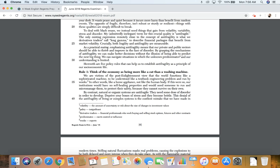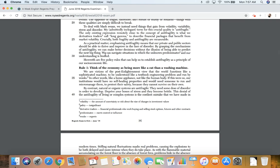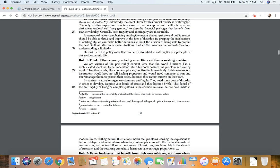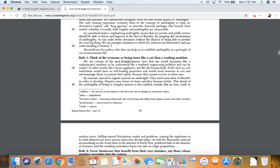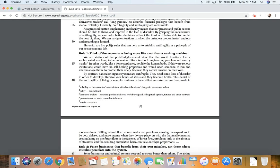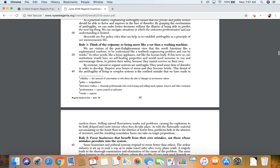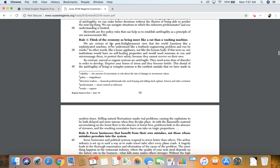As a practical matter, emphasizing anti-fragility means that our private and public sectors should be able to thrive and improve in the face of disorder. By grasping the mechanisms of anti-fragility, we can make better decisions without the illusion of being able to predict the next big thing. We can navigate situations in which the unknown predominates and our understanding is limited. However, there are five policy rules that can help us to establish anti-fragility as a principle of our socioeconomic life.